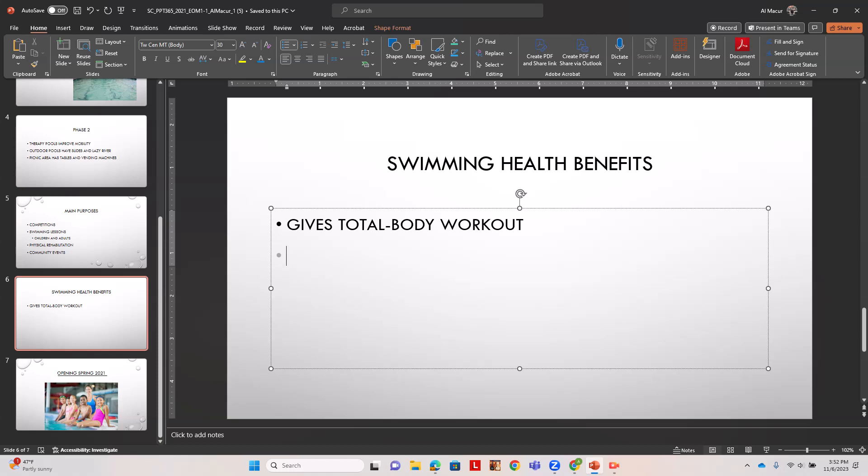Then we're going to type builds endurance and strength as the first second level, so I'm going to hit tab.